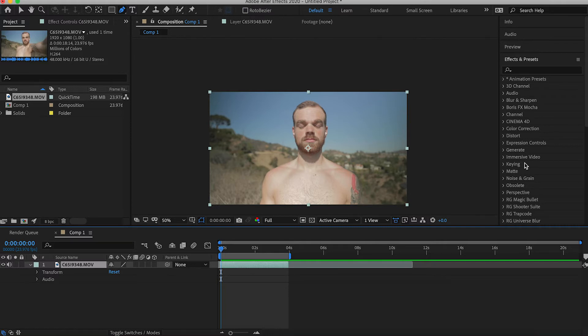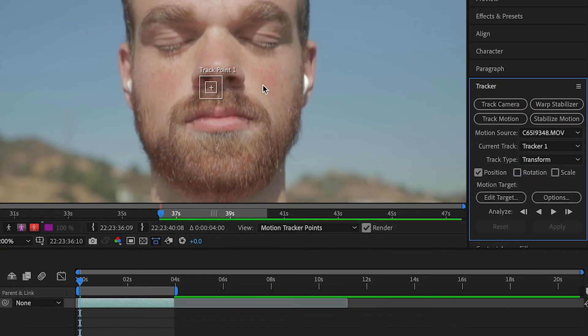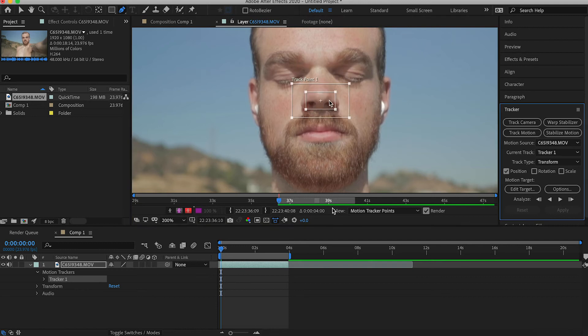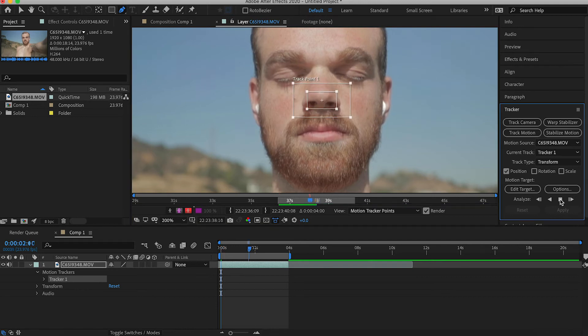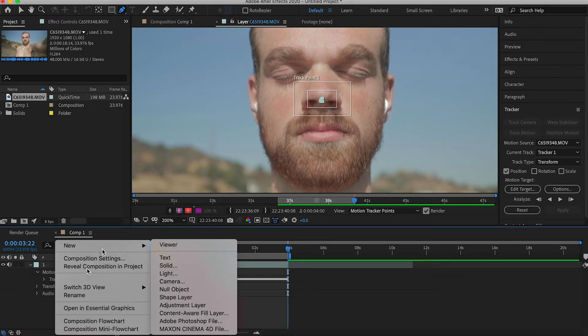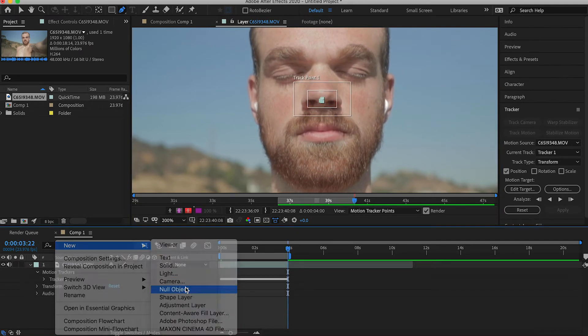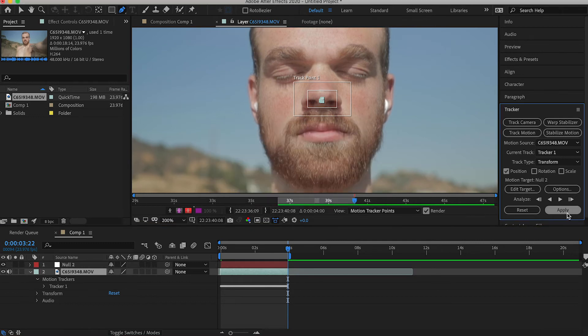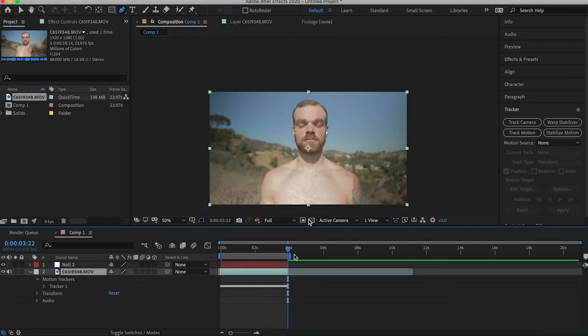Go ahead and import your footage to After Effects, and once you've got it in there we're going to track the motion of the nose of the subject. Once it's done tracking, go ahead and create a new null object and then edit the target of the tracker to that null and hit apply.